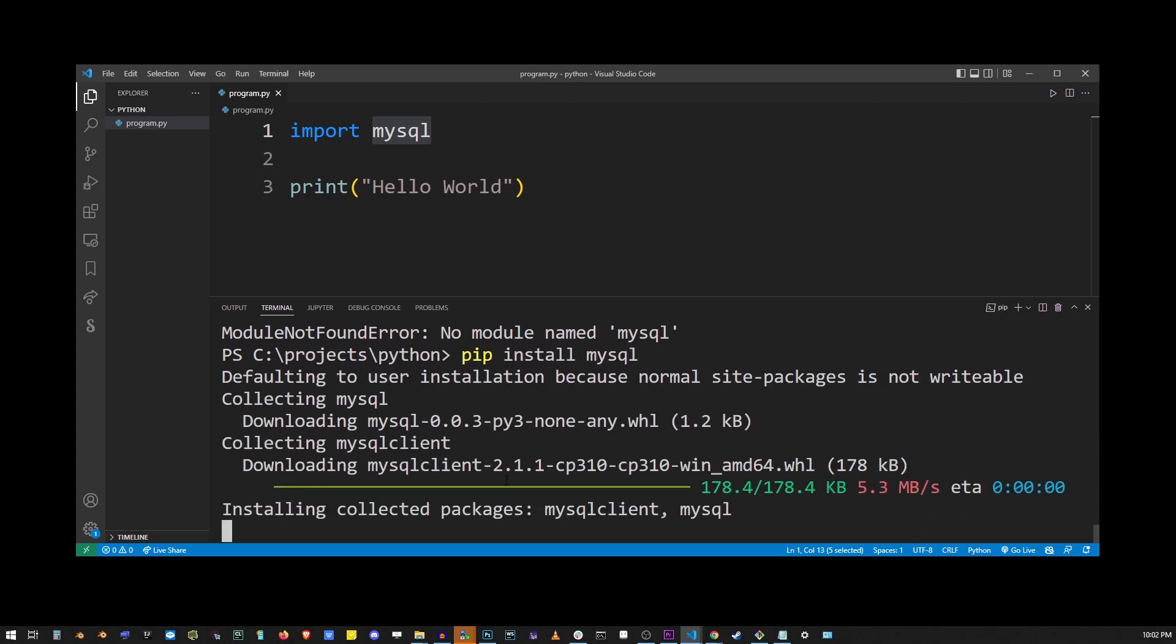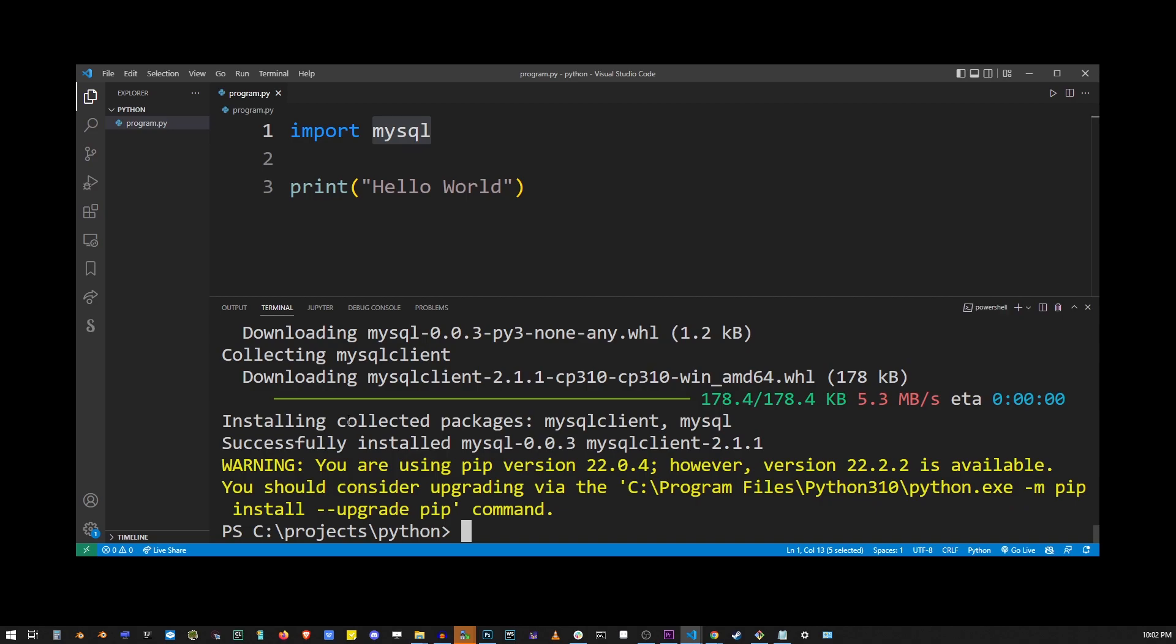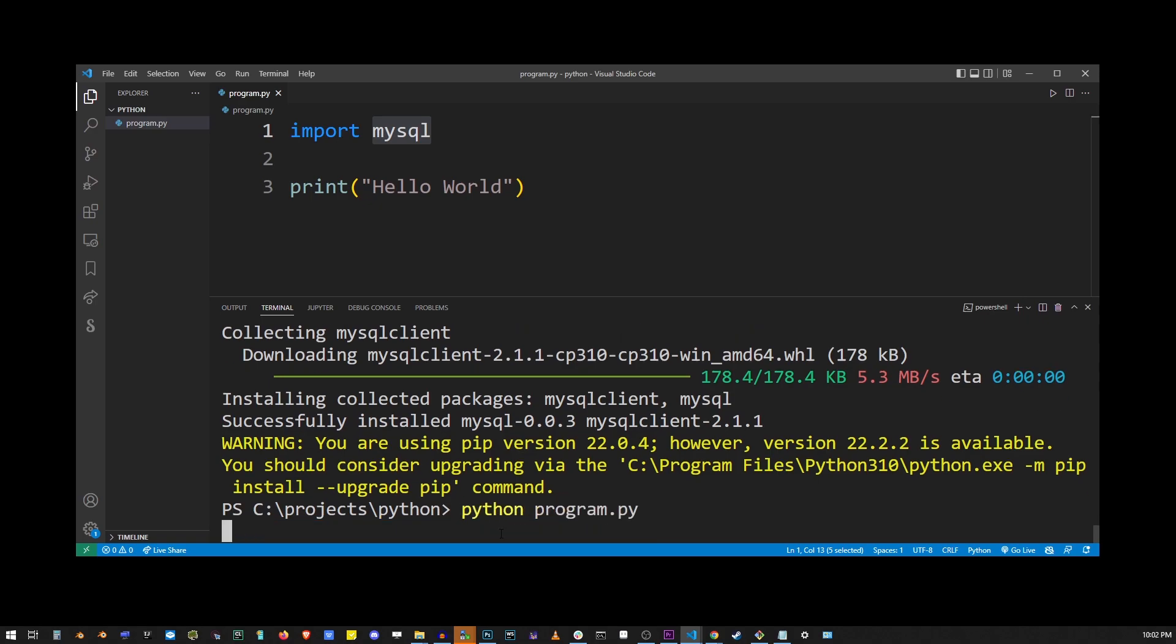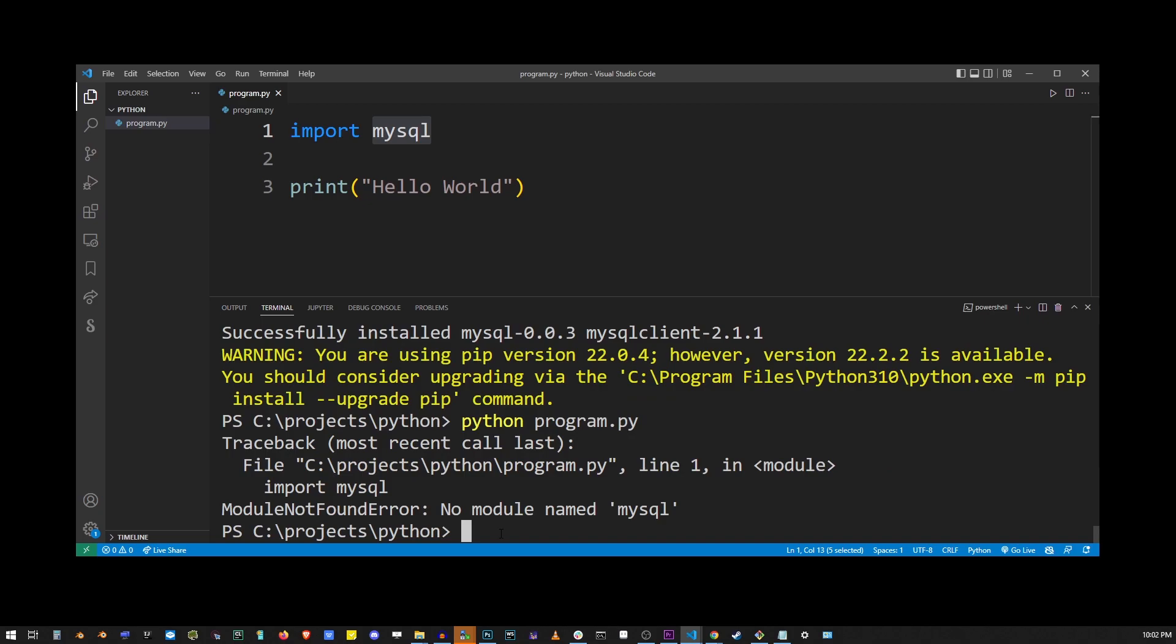We'll see here that MySQL has been successfully installed, but the reason you're watching this video is because after trying to run this again, you still get the same error: module not found error, no module named MySQL.